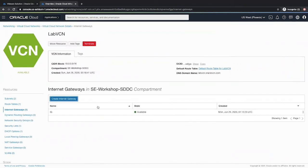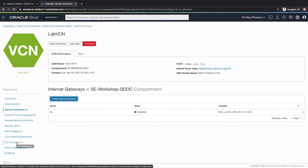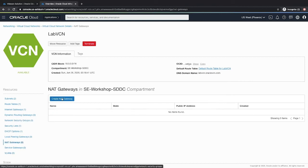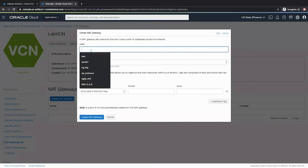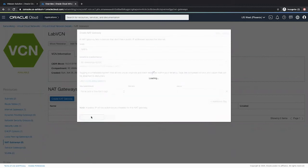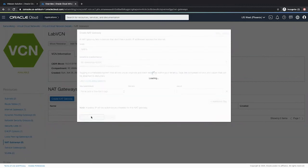Now for the lab, this might already be created as we might be using the same VCN. So if you have this internet gateway already created, you can use that to add to your route table. Similarly for NAT gateway, access the NAT gateway on the left menu, click create NAT gateway, give a suitable name, click create NAT gateway.